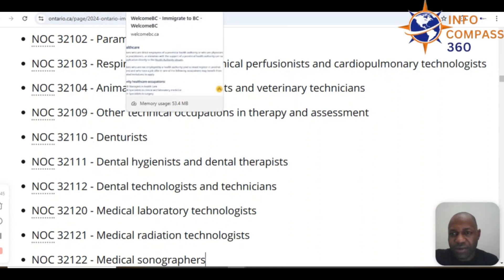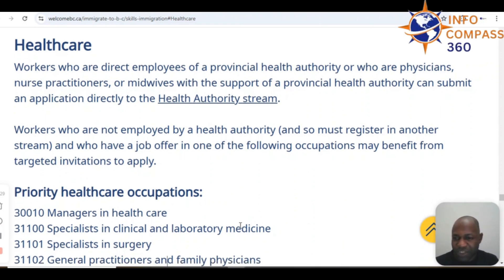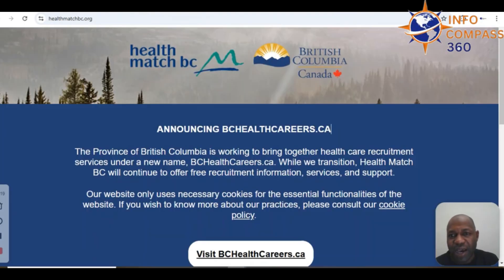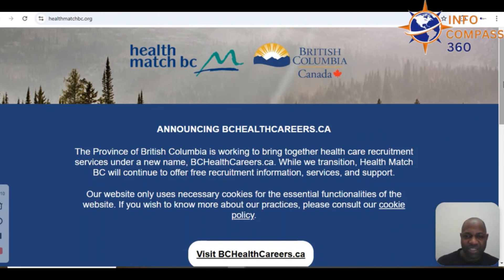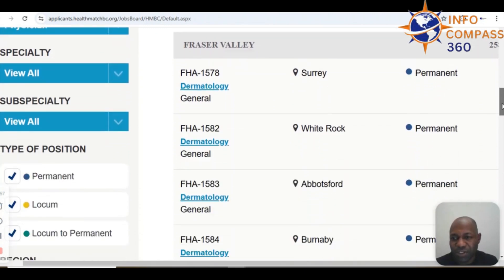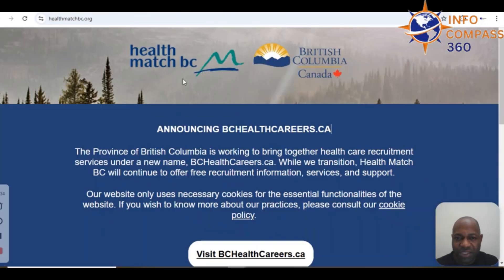You also want to look at British Columbia with their healthcare programs and priority healthcare occupations under the BC PNP. They have plenty of opportunities with medical laboratory technologies — NOC 32120 — being one of those. In BC there is also ELF Match BC, which works for the Government of British Columbia to help recruit people in the healthcare sector. You can find permanent job opportunities on the ELF Match BC job board.